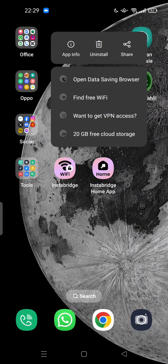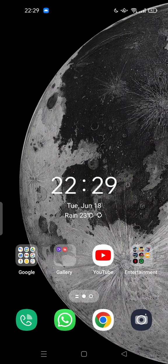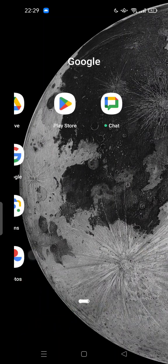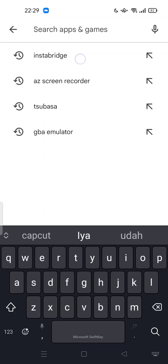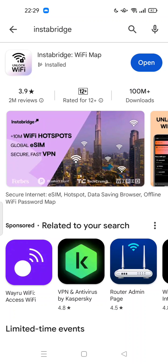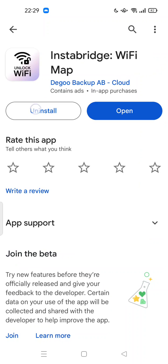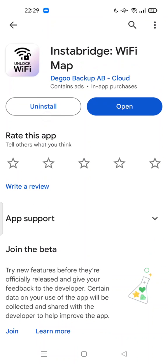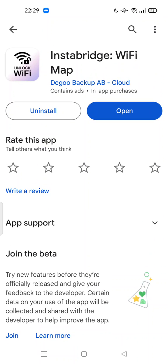If you cannot see this uninstall option, you can go to the Play Store. Try to uninstall from the Play Store. Type 'Instabridge' and then uninstall from there. So please feel free to try.